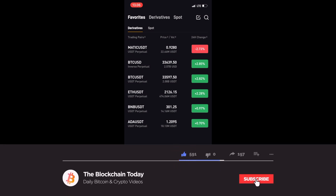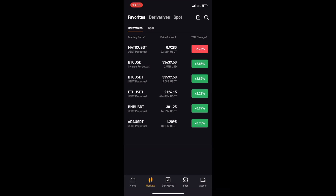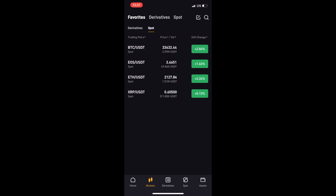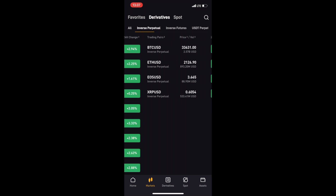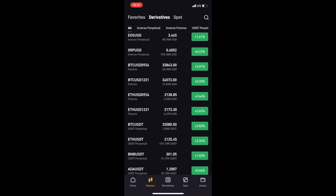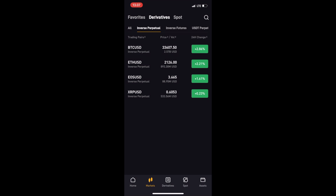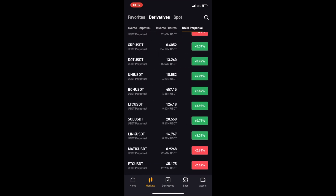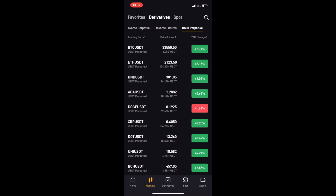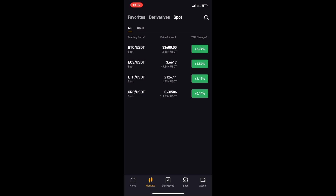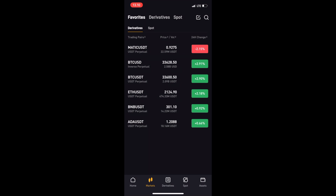On the right side we have the spot market, showing trading pairs in our favorites. If we go to the top of the screen and select the derivatives section, we can see all trading pairs available on the Bybit exchange — all inverse perpetual contracts or all USDT contracts, including Polkadot, Uniswap, Litecoin, Solana, Chainlink, and more. In the spot section, the available pairs currently are Bitcoin, EOS, Ethereum, and Ripple.